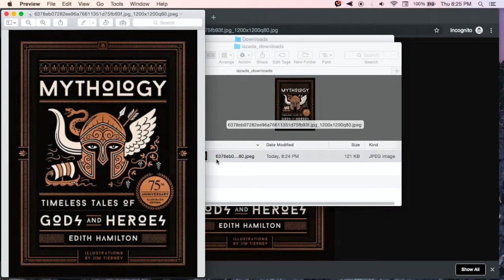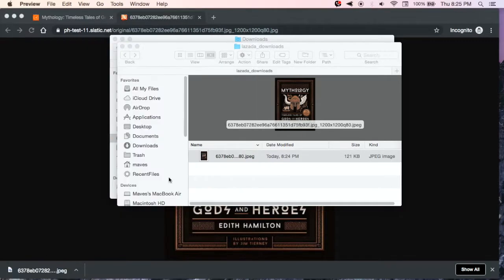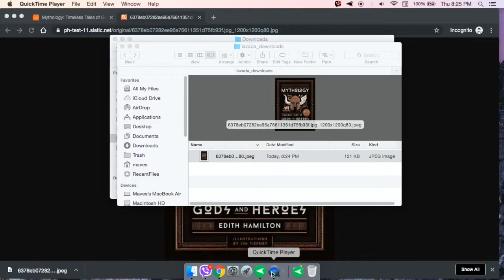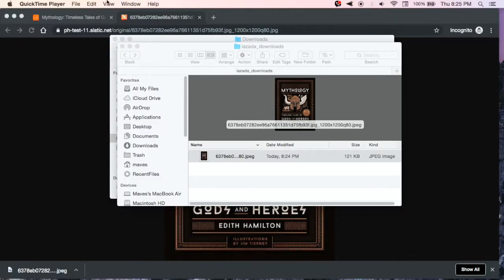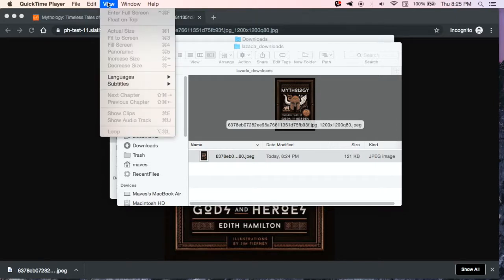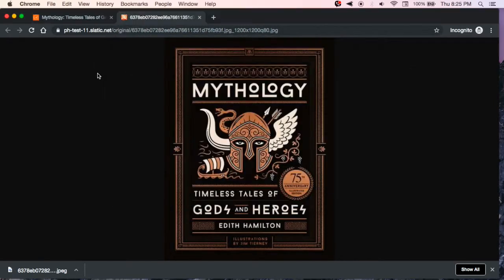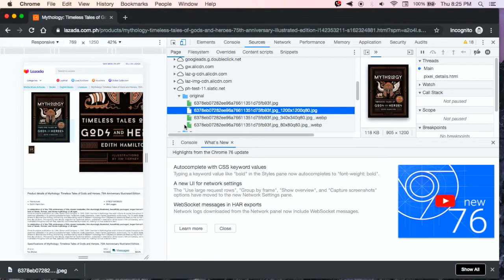Okay, let's navigate to where it is. As you can see, I already downloaded the image. Let's check another one.